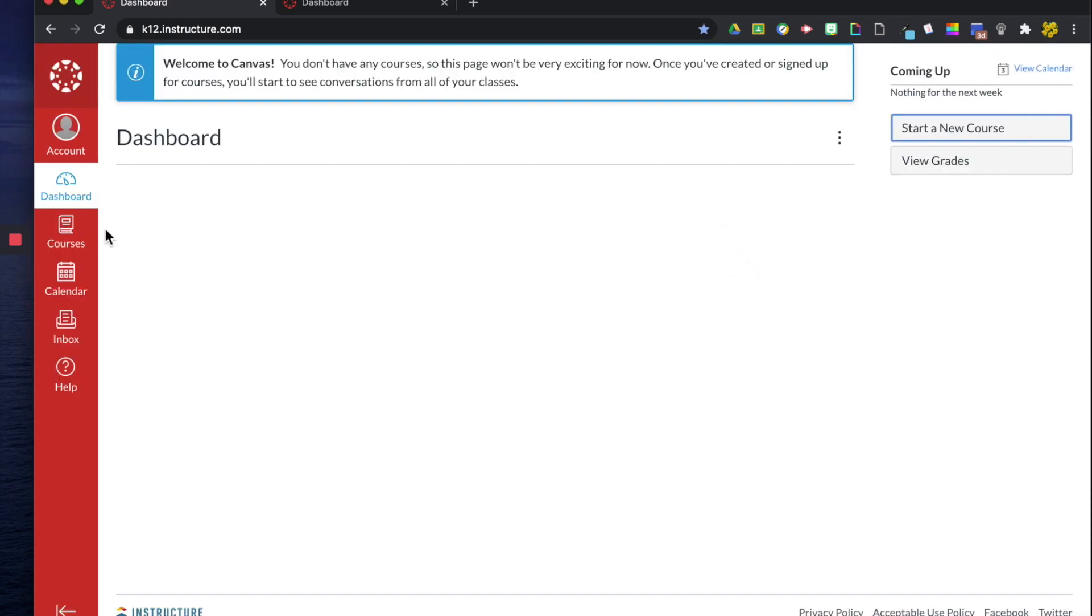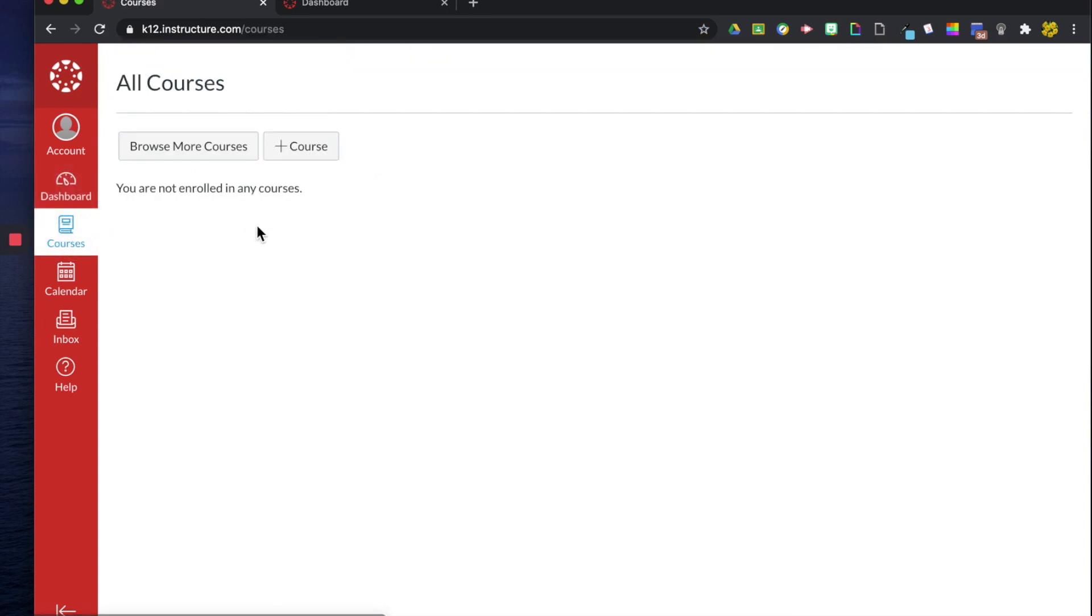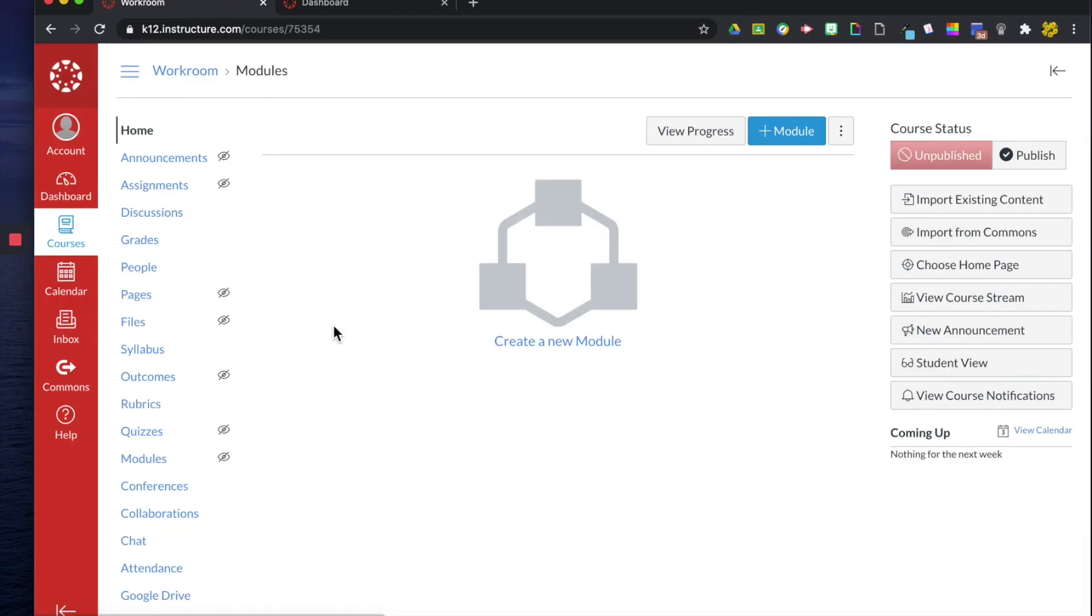The other way is to go to your courses over here, click all courses. This will show you a list of courses eventually. Click plus course and then the same box pops up and I'm just going to type in workroom. The reason why I'm showing you multiple ways is because depending upon your district they've purchased a specific tier of Canvas so it can show different ways and there's different options and setups for it.